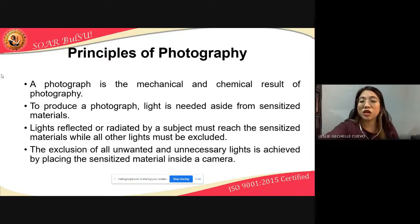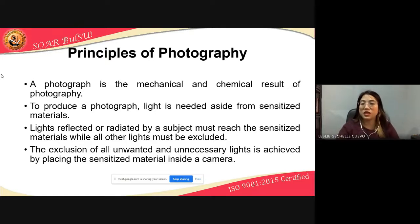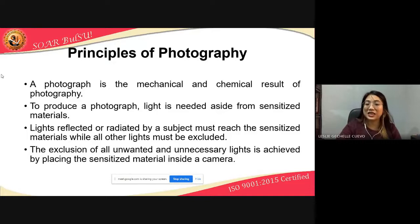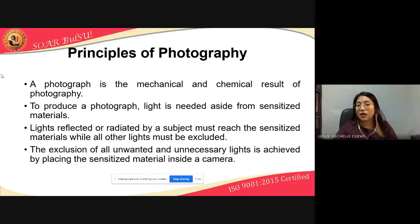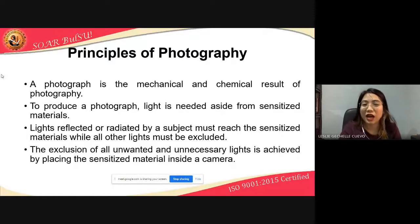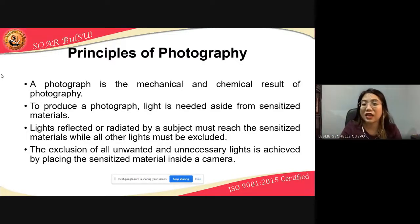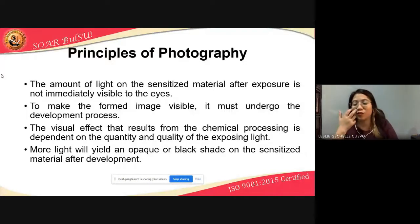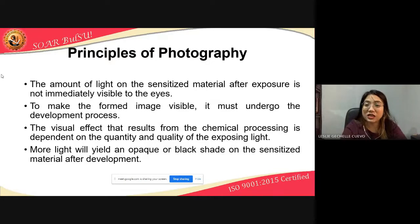Light reflected or radiated by a subject must reach the sensitized materials while all other lights must be excluded. The exclusion of all unwanted and unnecessary lights is achieved by placing the sensitized material inside a camera, because not all light is needed — there are times when we need to prevent exposure of our sensitized material to light. That will be discussed in more detail in another module.